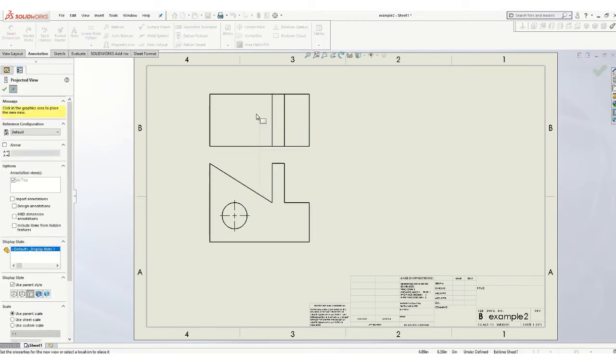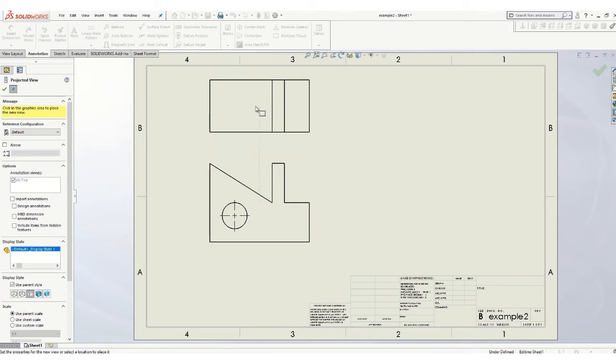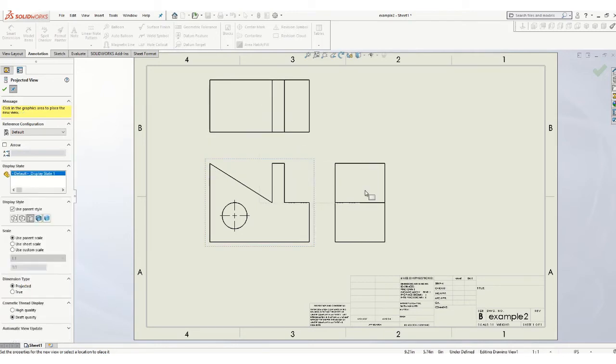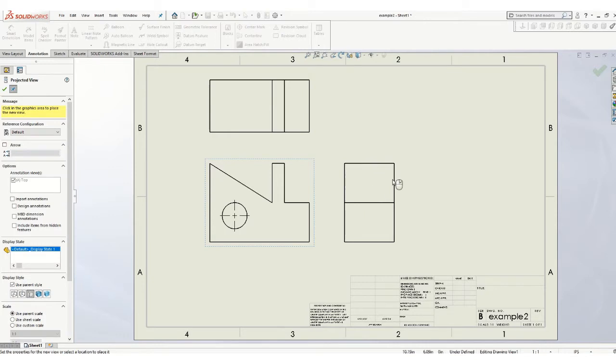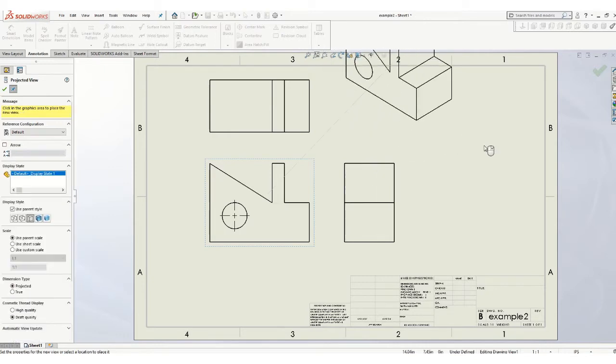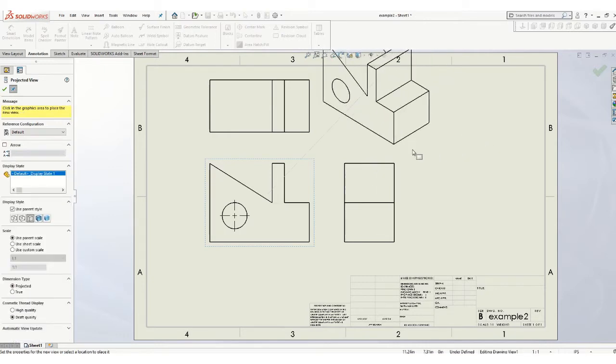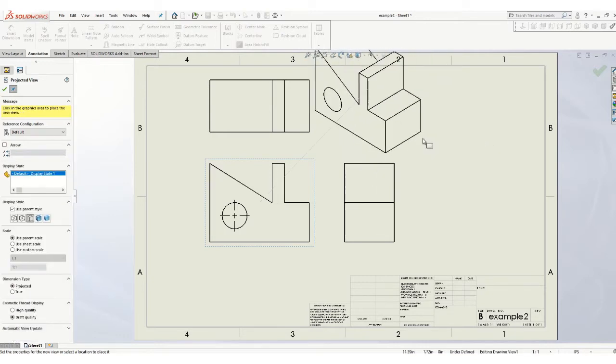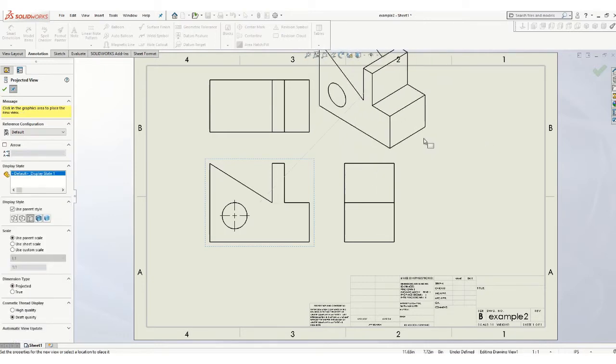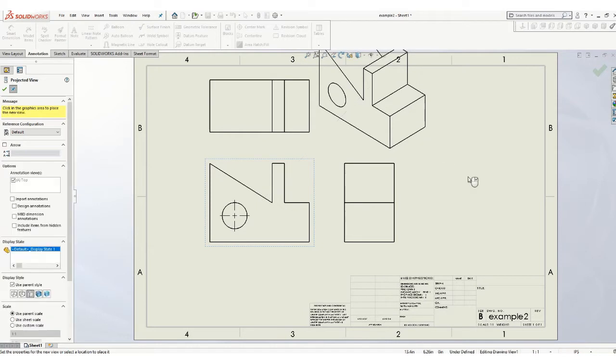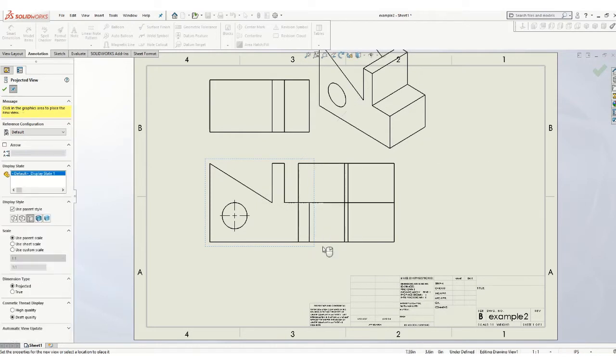Come up, click it for the right side, come over, I'm sorry, top, come over and click it for the right, and over and click it for the ISO. Just get it in the ballpark. You can arrange it once you've settled.